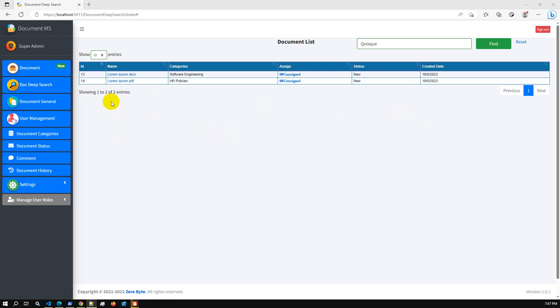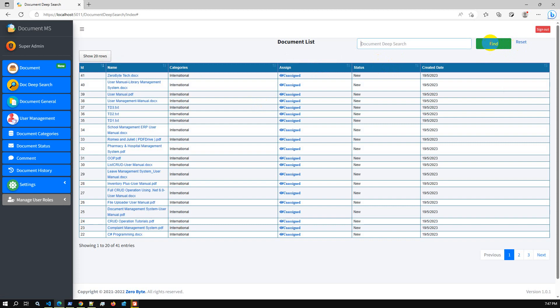You can search inside a document — let's say you have uploaded a PDF or doc file — then you can search within the inner document using a keyword. We have also added an additional feature: a dynamic rule management system.